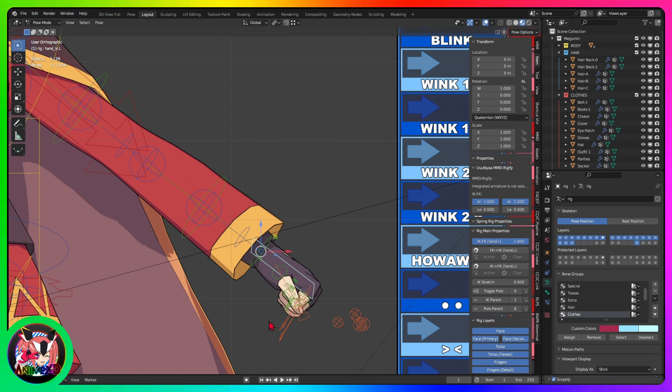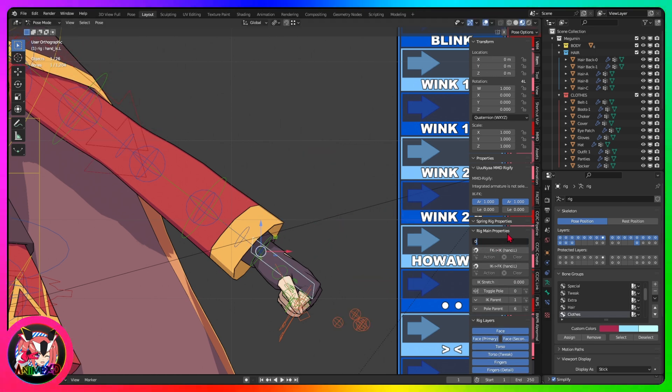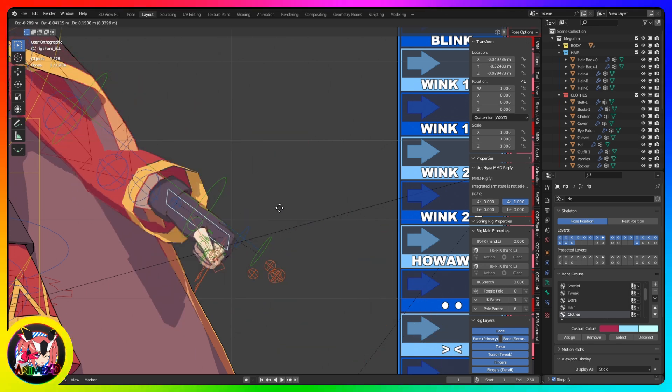To use the arm IK controller, simply activate it in the MetaRig panel, as demonstrated in the video, assigning the value 0.